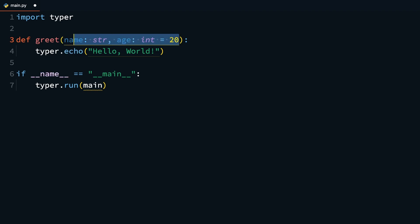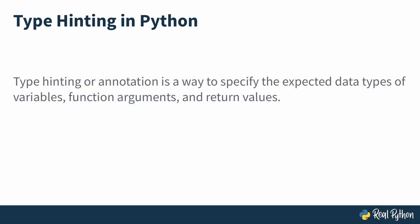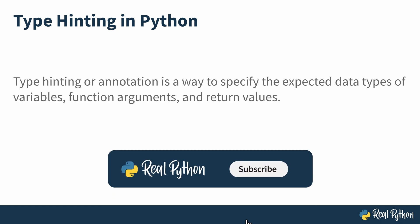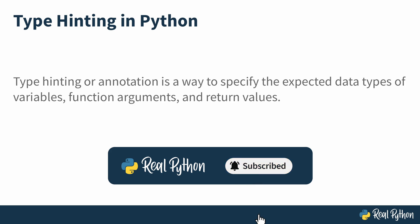This right here is type hinting or annotation, and you'll see a lot of it in this course. Type hinting or annotation is a way to specify the expected data types of variables, function arguments, and return values. Typer relies heavily on type hinting and annotation, and you're going to be using a lot of it throughout this course.